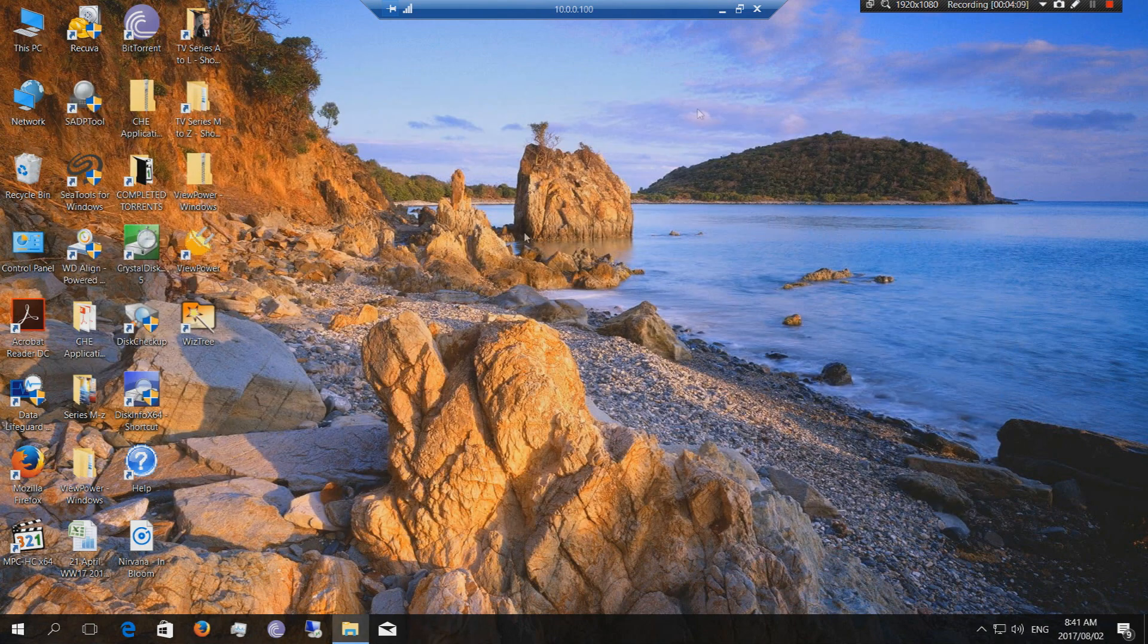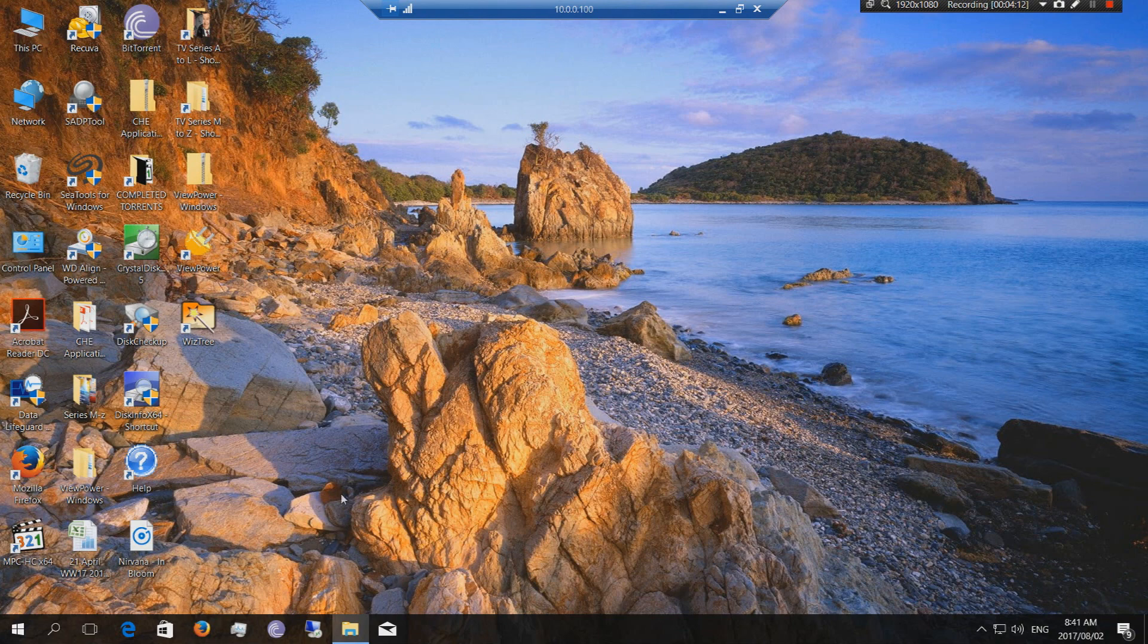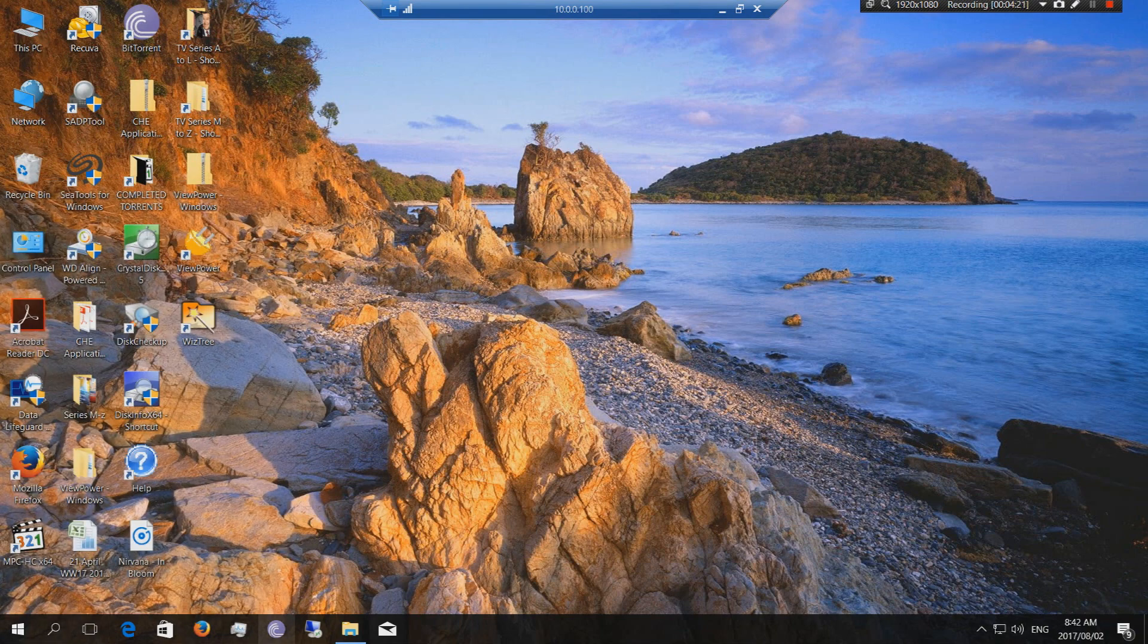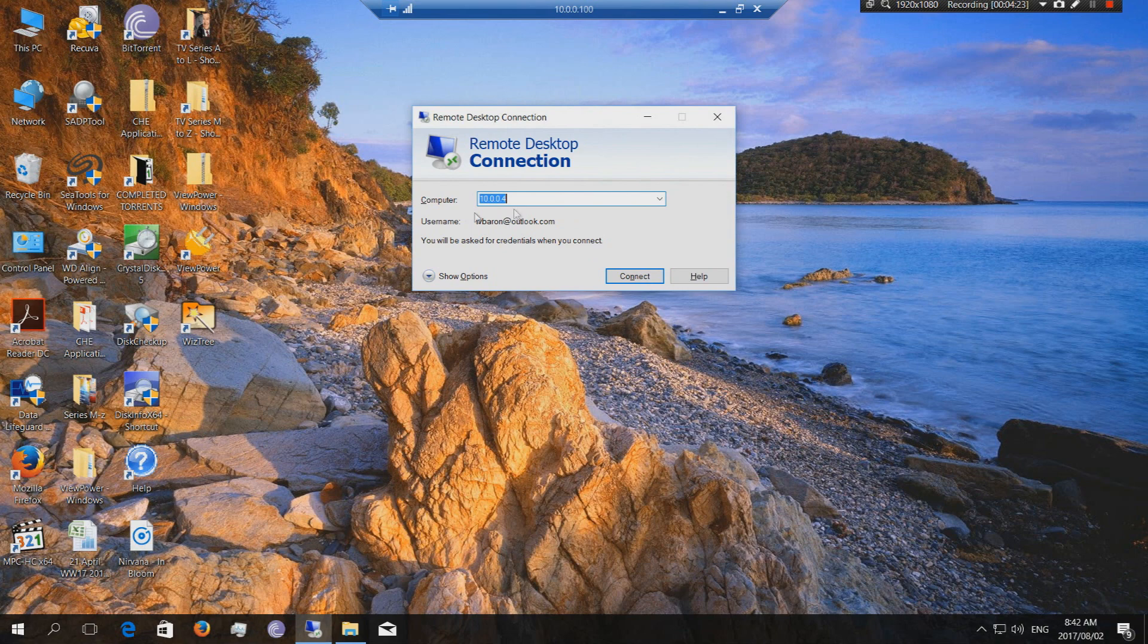Obviously this host is already working because I've logged into it. How I got here is on your Windows you'll just say remote desktop and you'll get the remote desktop app and you'll put in the computer name and the username and then it'll ask for the password.